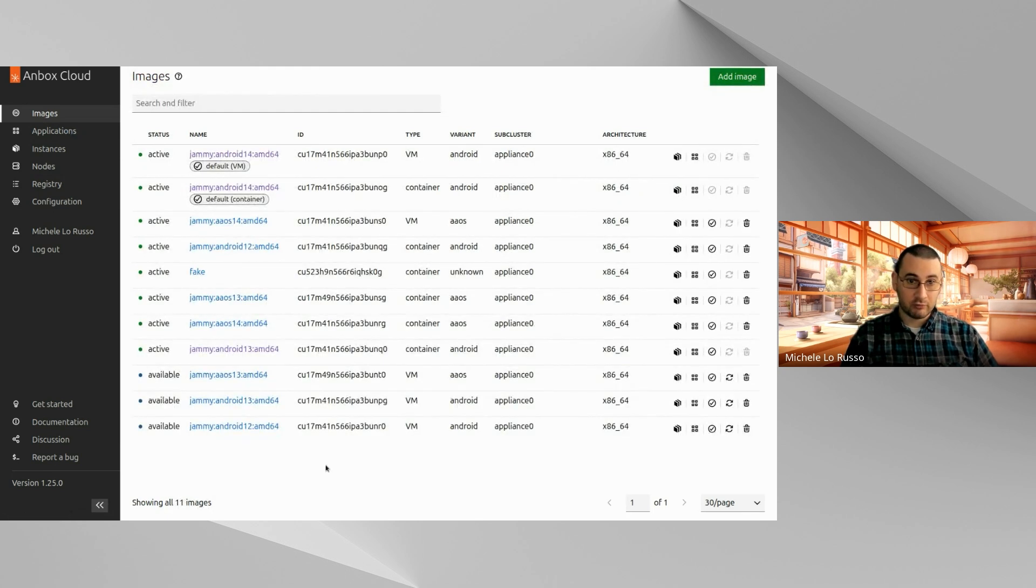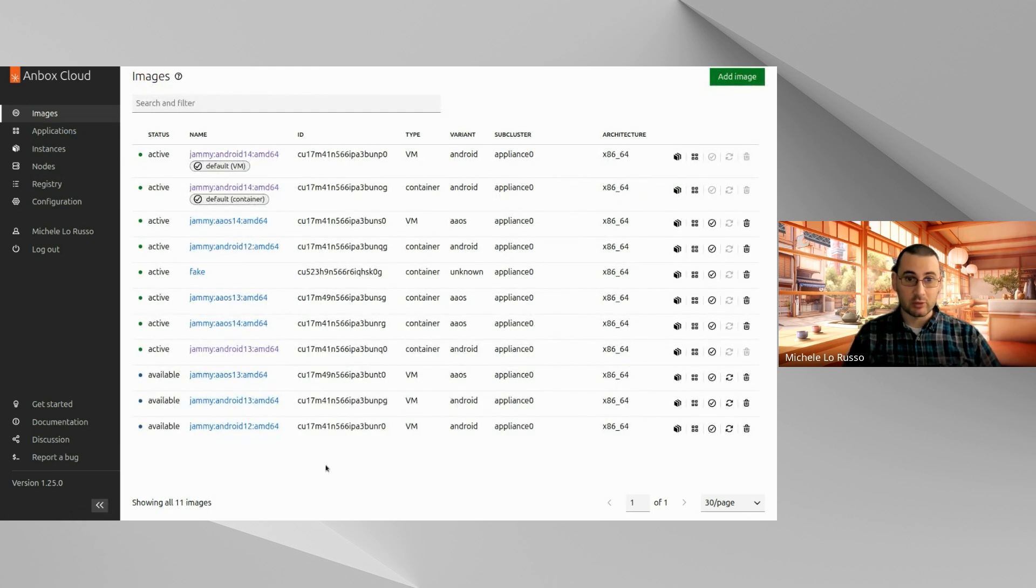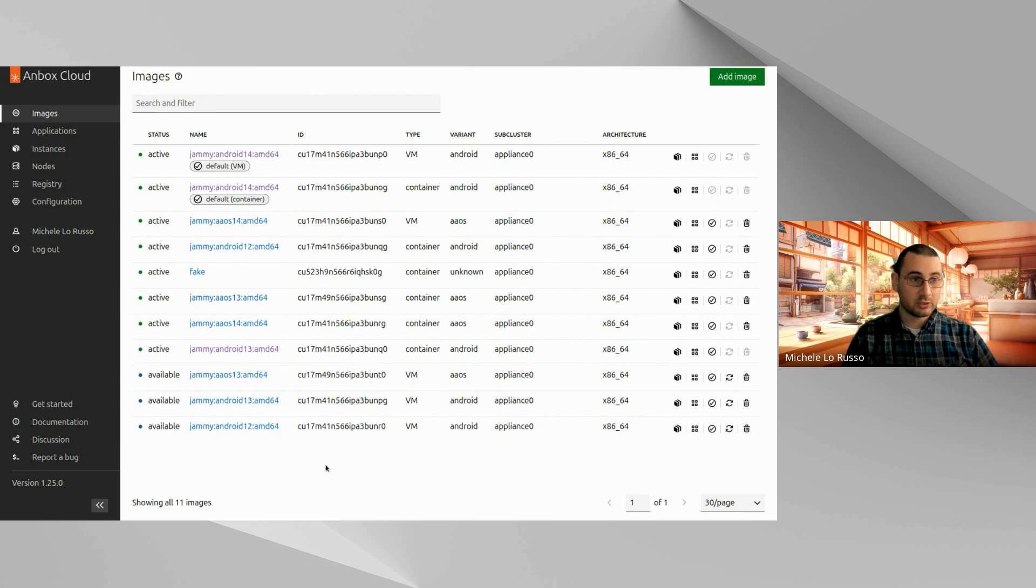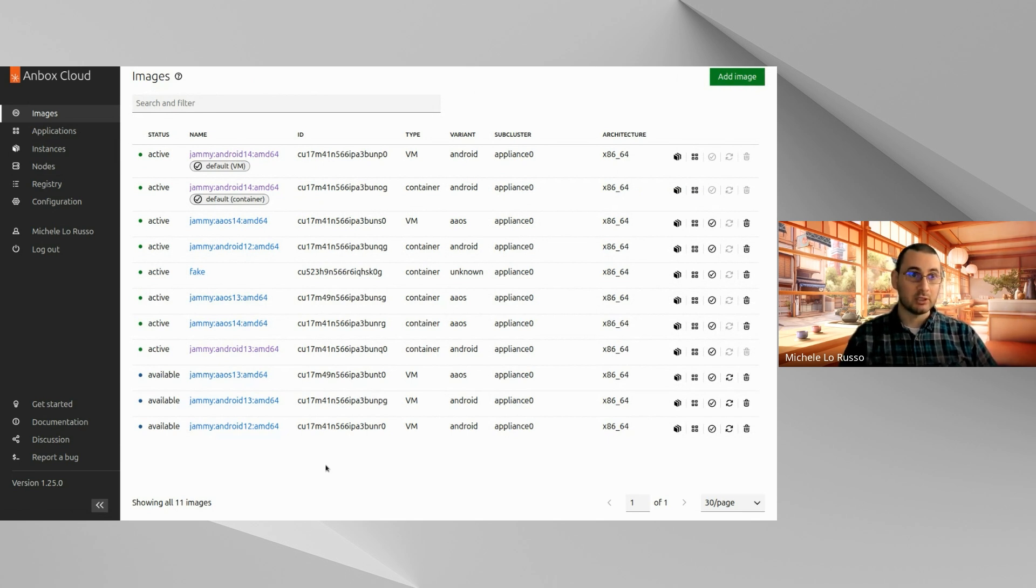And that's all from me. That was all for these two features of this new updates to the Unbox Cloud dashboard. Next will be Anusha talking to you about the new onboarding features.